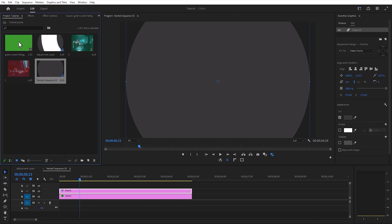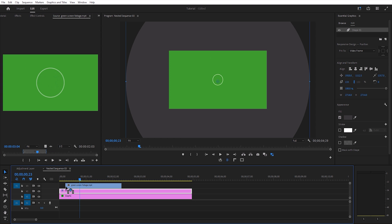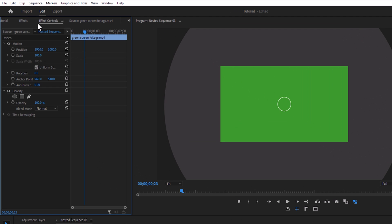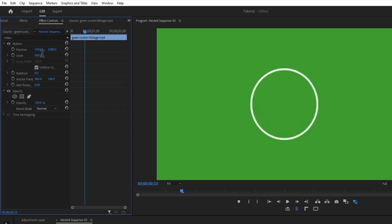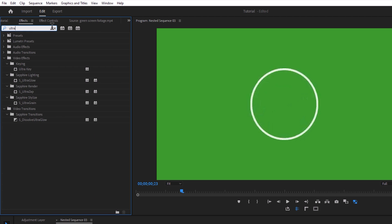To make the animation more dynamic, we are going to use a green screen circle animation, which you can find under the description link. Let's adjust the size of it to fit the frame size. Now we are going to remove the green screen, so move over to the effects tab and search for ultra key.